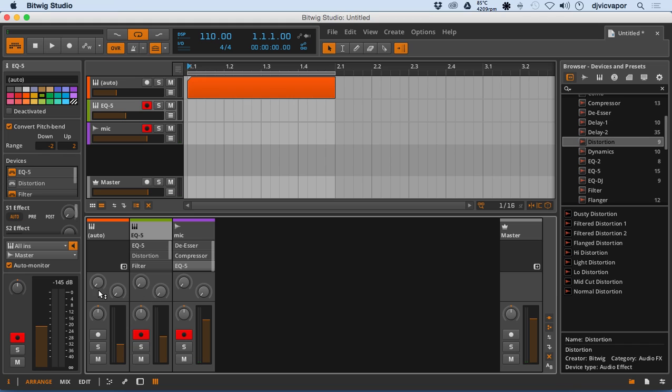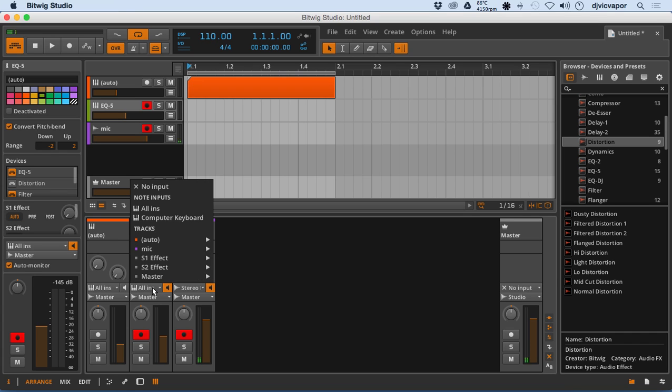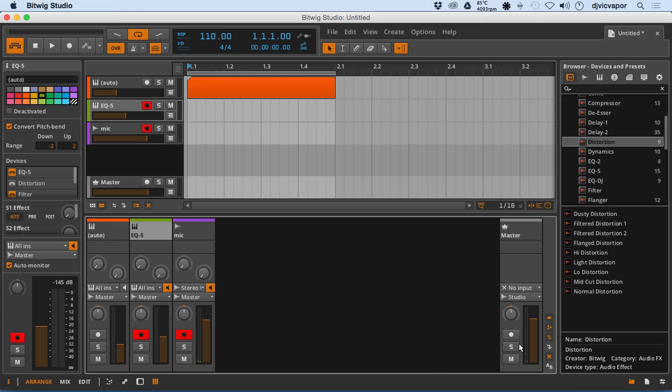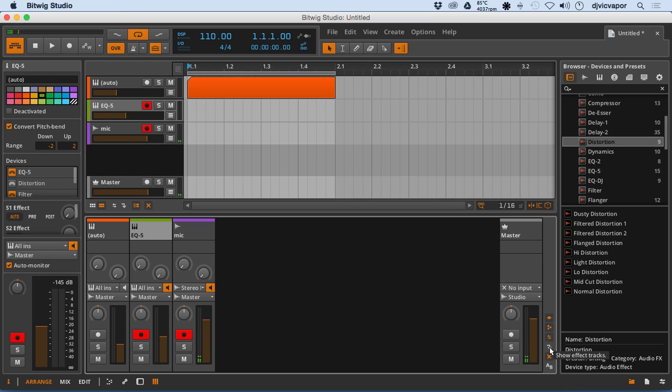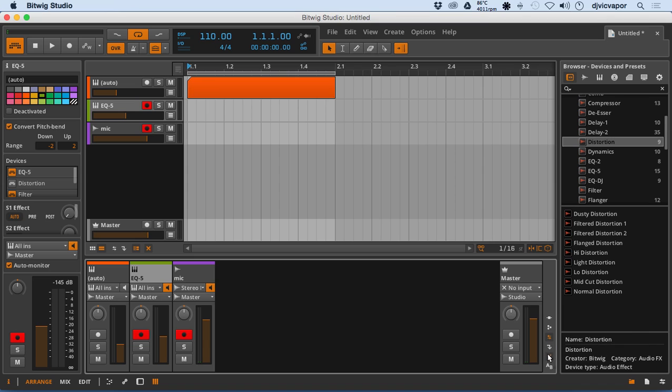Further down, show track input output routing. Here again we can see our inputs and outputs available to us just like up here. And this little guy here will just let us hide the effects tracks, gives a bit more screen real estate.